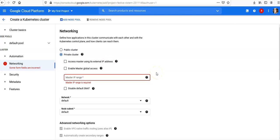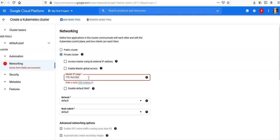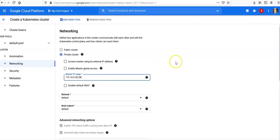Now clear the "Access master using its external IP address" checkbox, so I disable that. Now set the master IP range to 172.16.0.32/28.